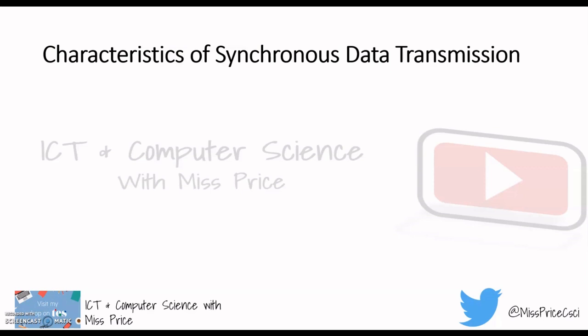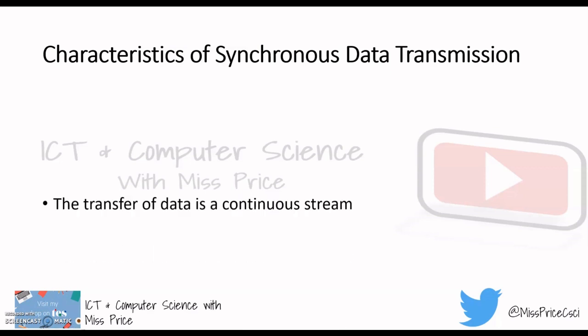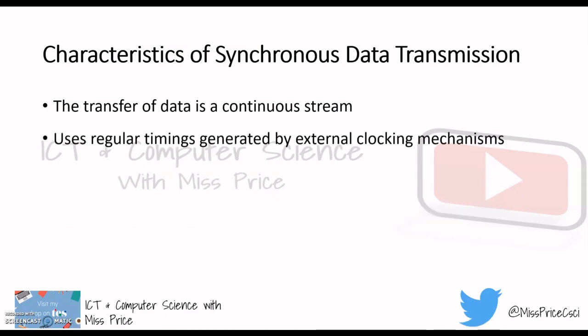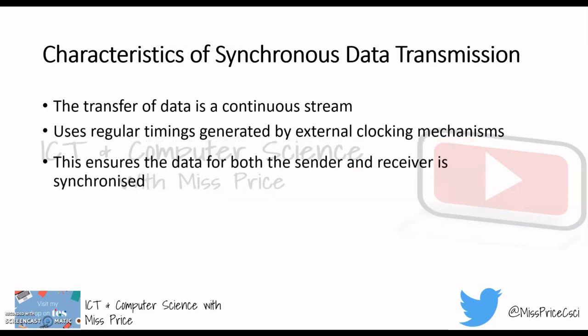Here are the characteristics of synchronous data transmission — it works the exact opposite way of asynchronous. It transfers data in a continuous, constant stream: there are no intermittent patterns, no irregular intervals. The data has to be streamed continuously for as long as the person needs it. The timings have to be generated by external clocking mechanisms, whereas asynchronous doesn't need external clocking at all. This ensures that the data of both the sender and the receiver is synchronized.